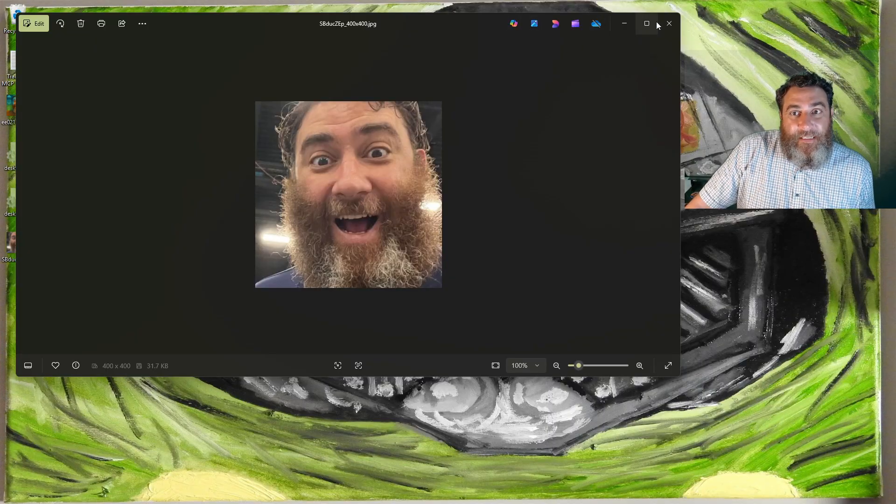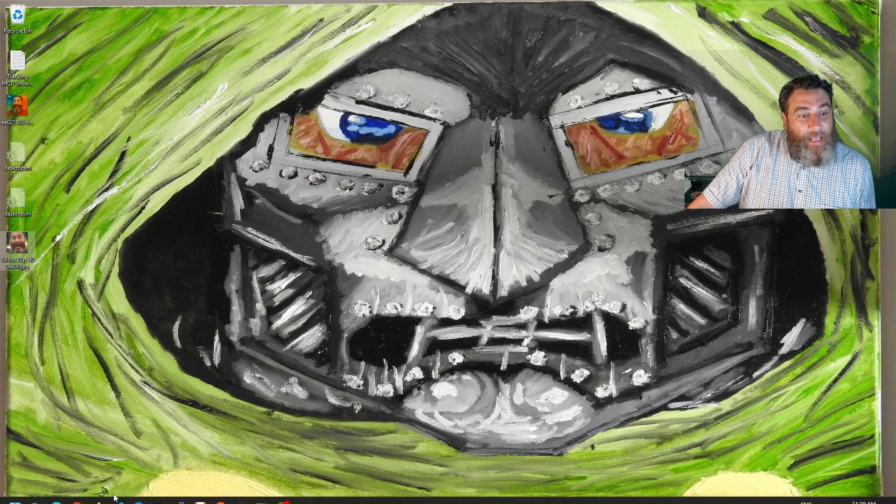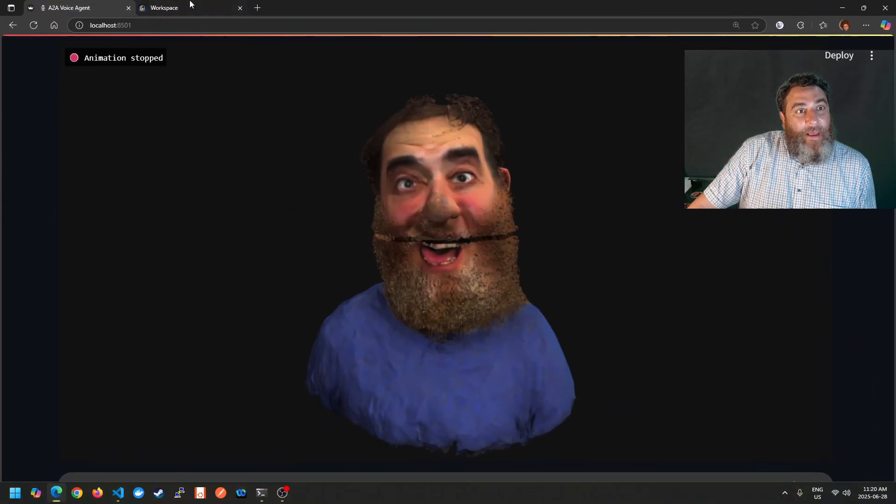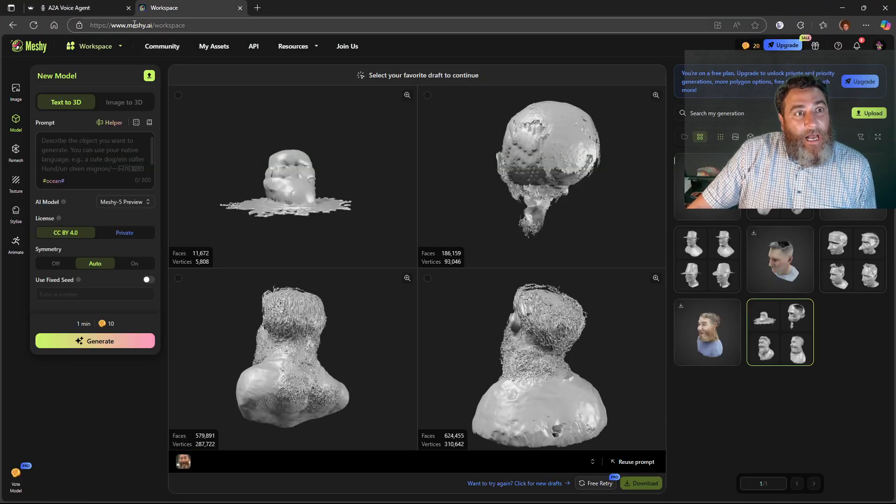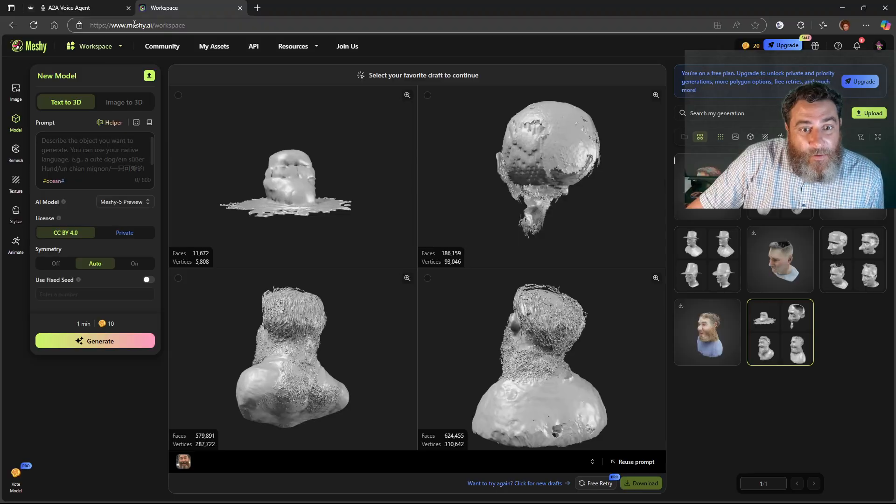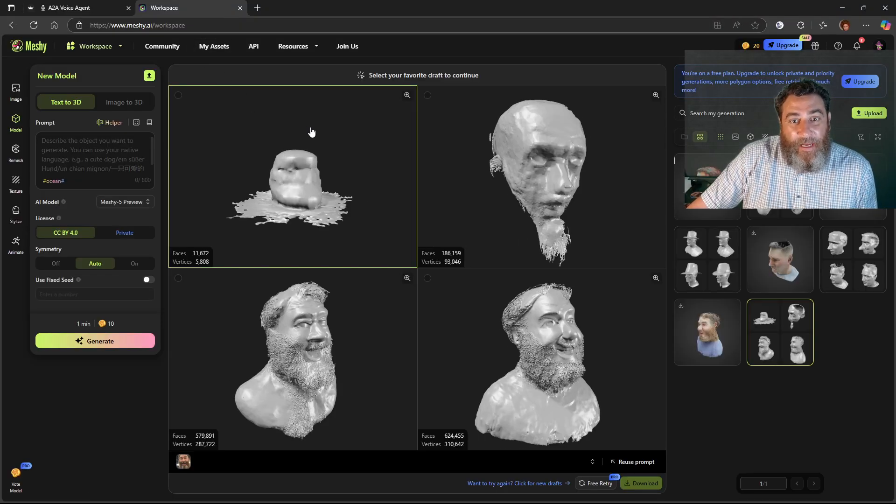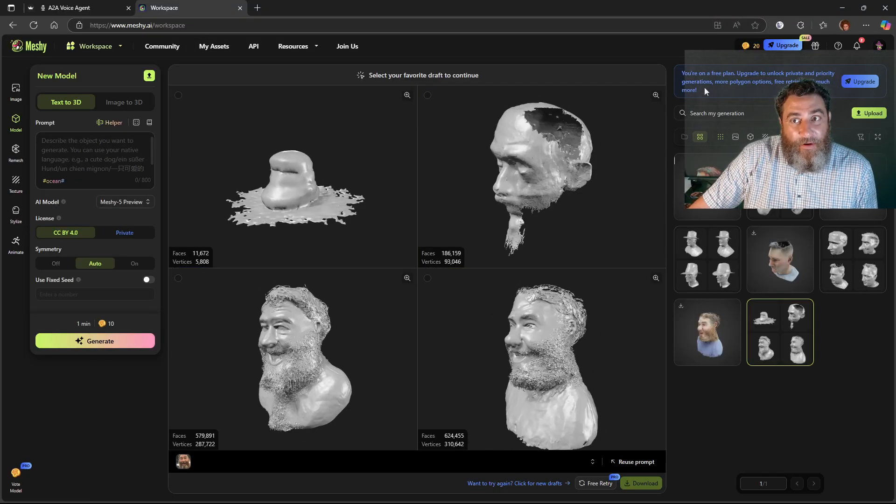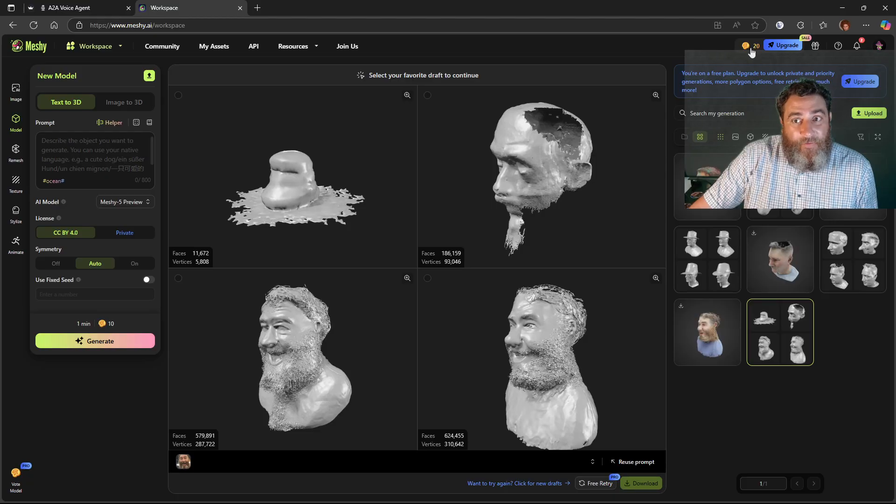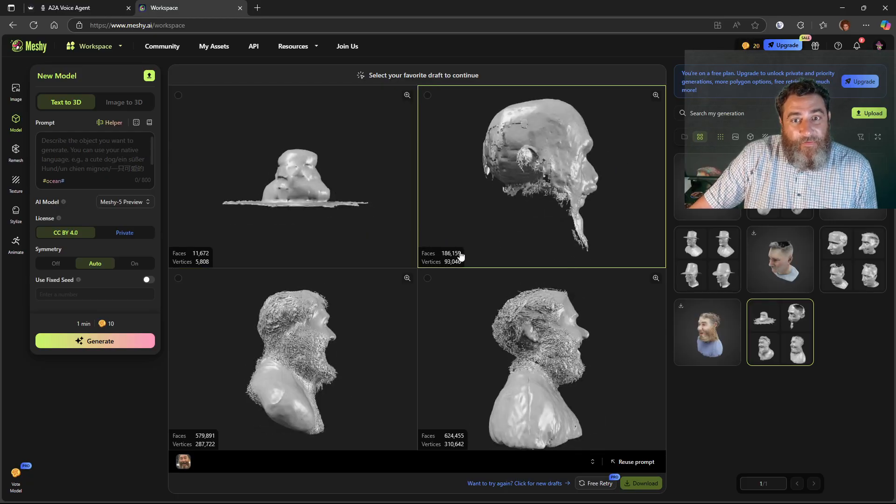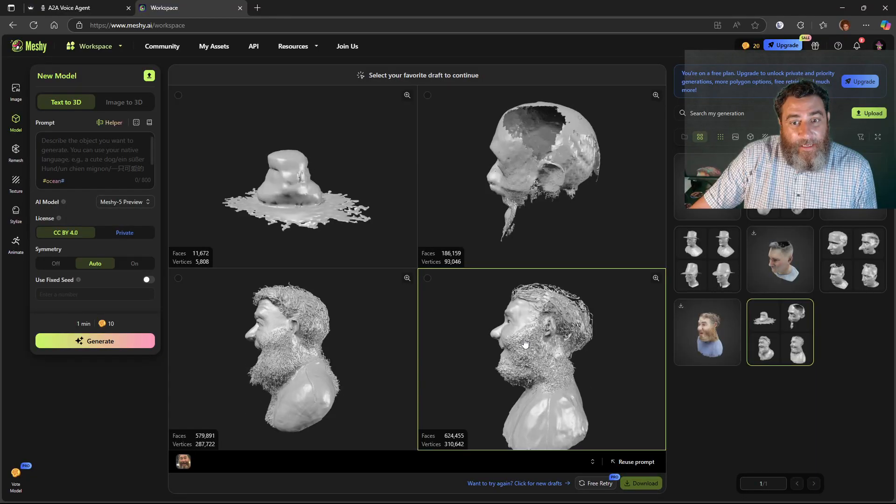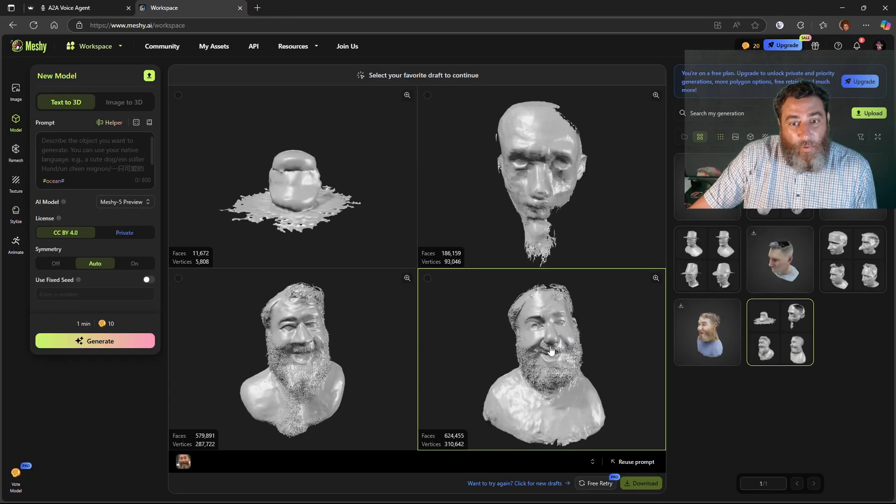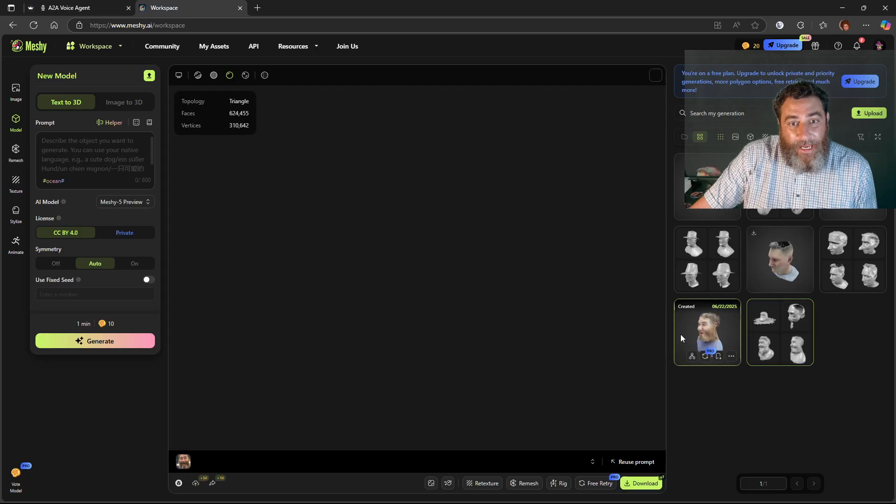I have this image of myself that's kind of become my brand in a way. And I went to meshi.ai. Now this is not sponsored by meshi or anything, it's a really good resource I found. They give you a hundred free tokens.